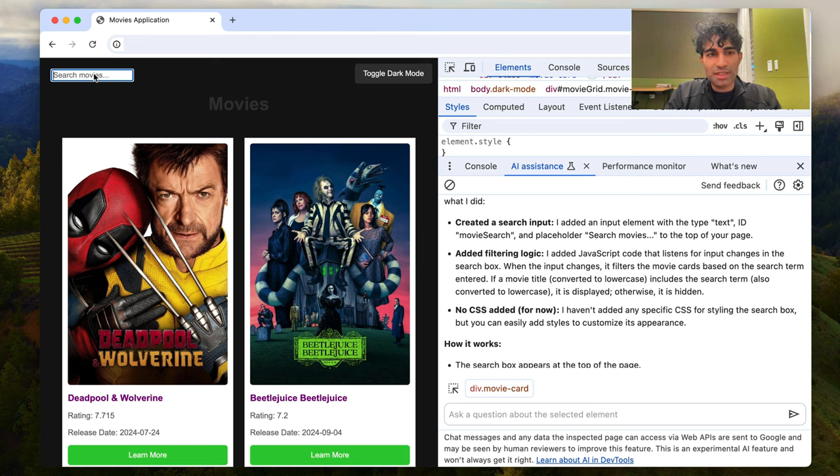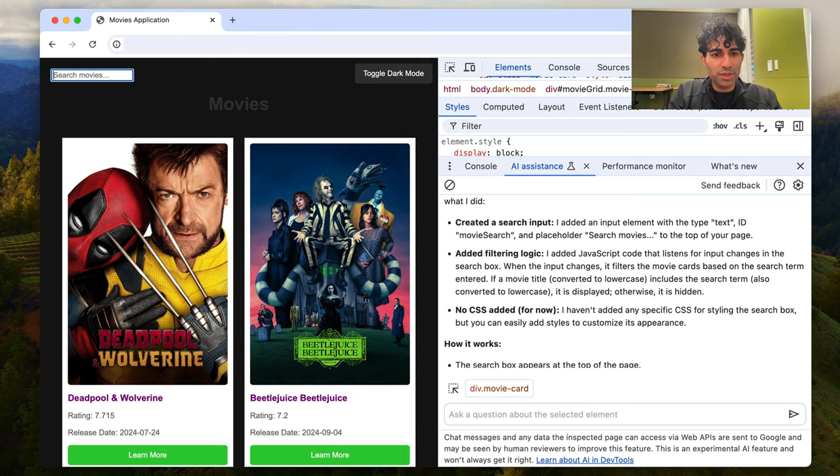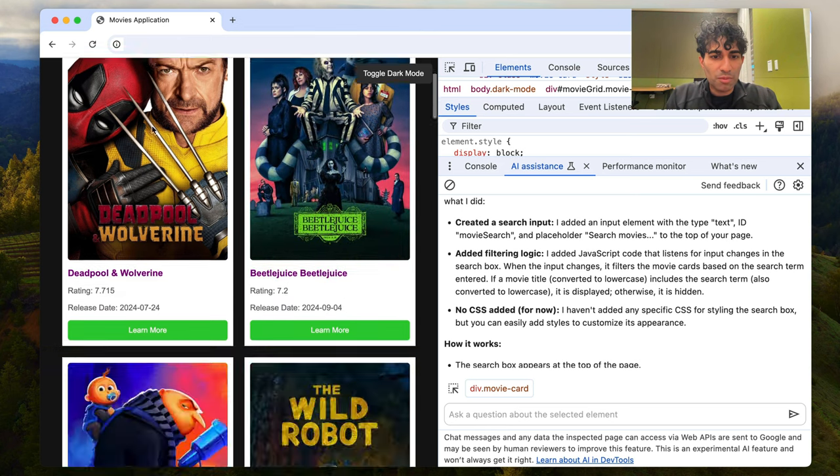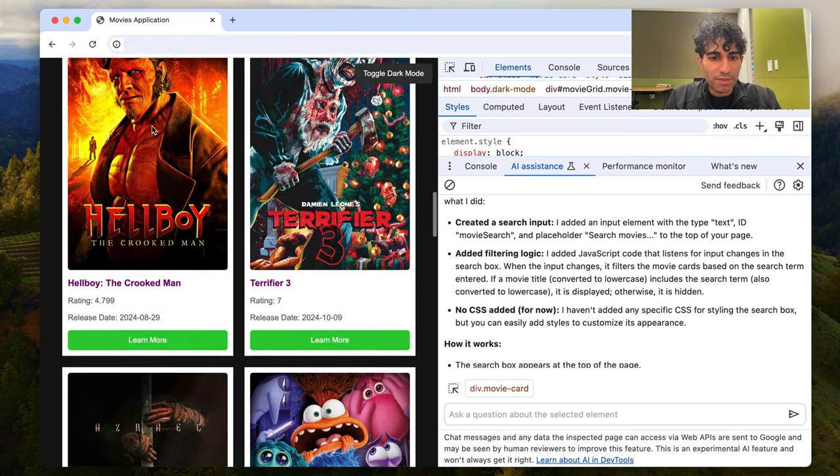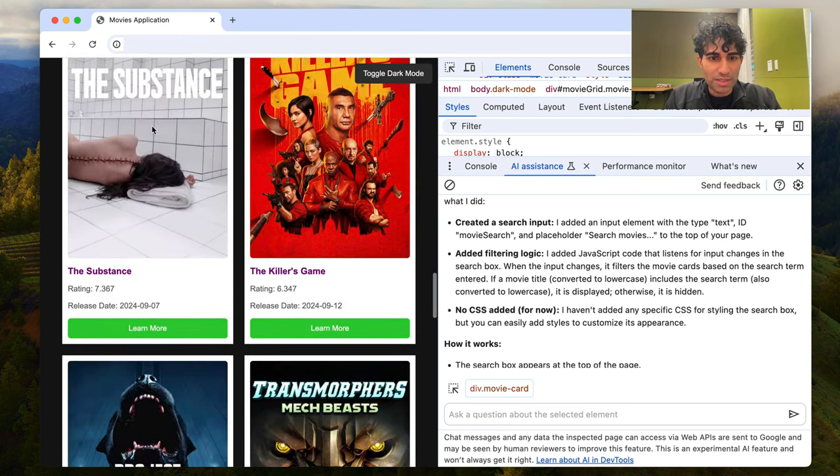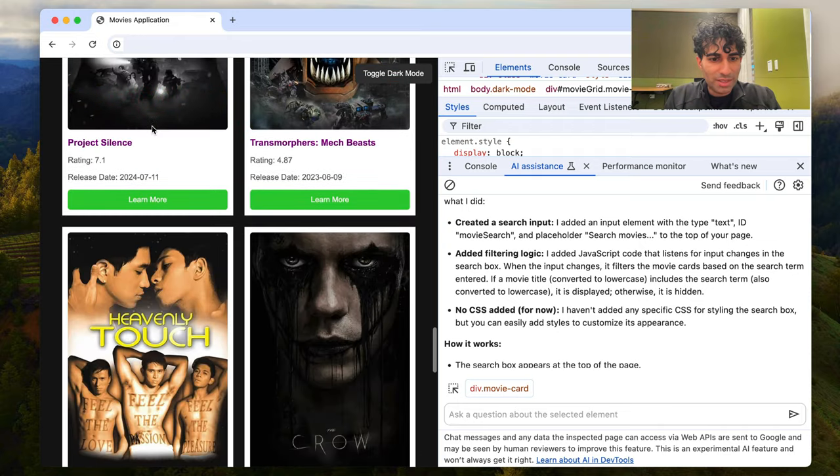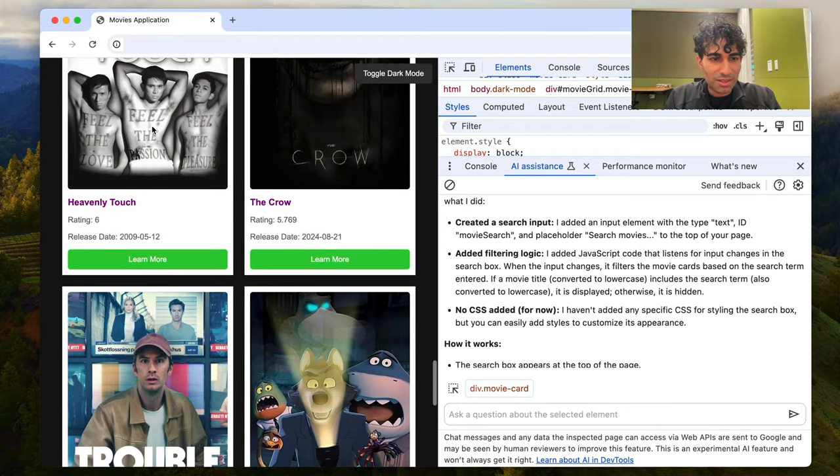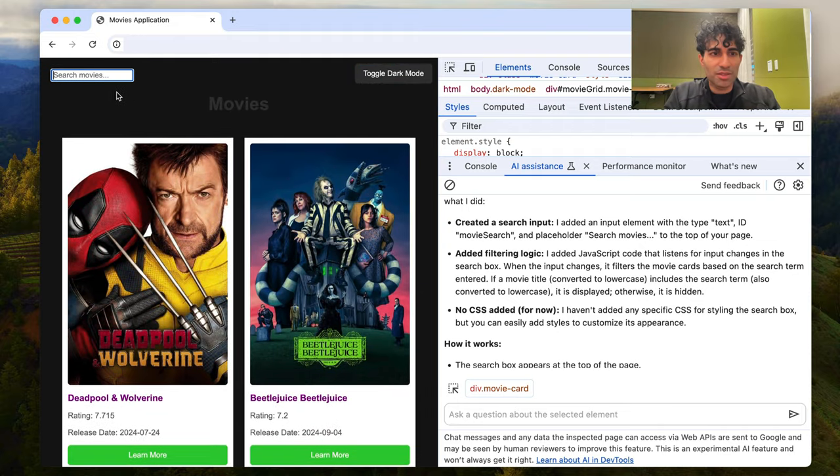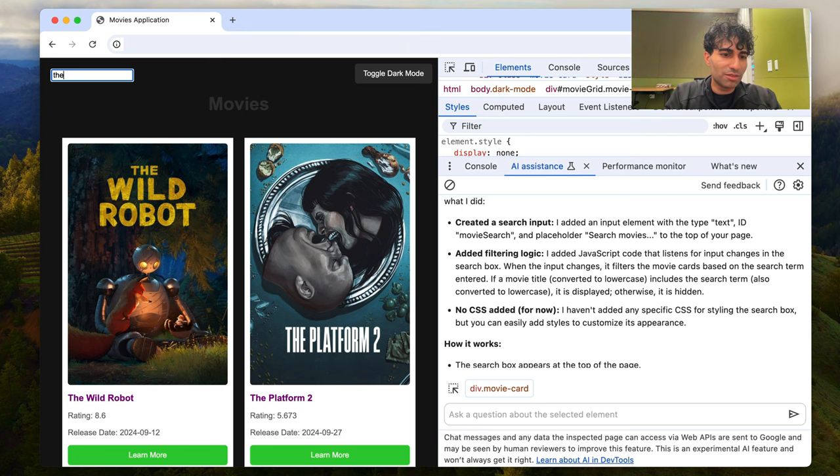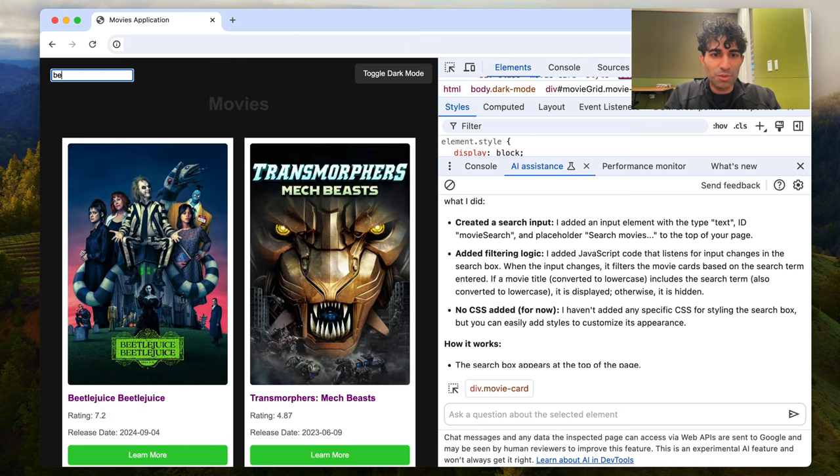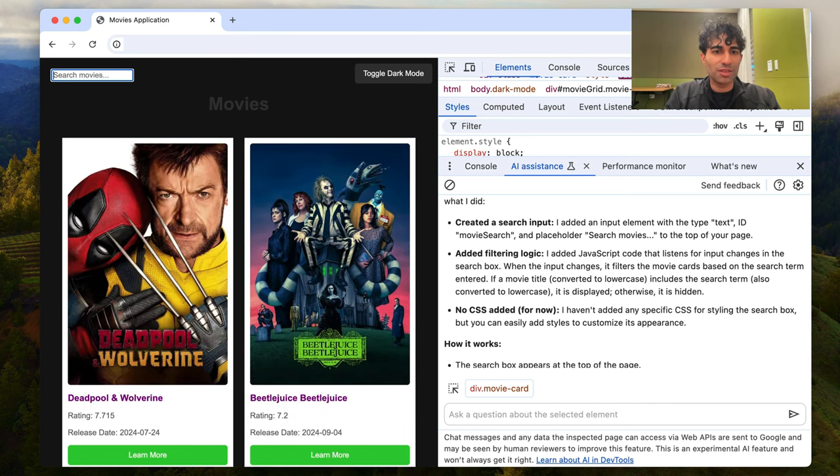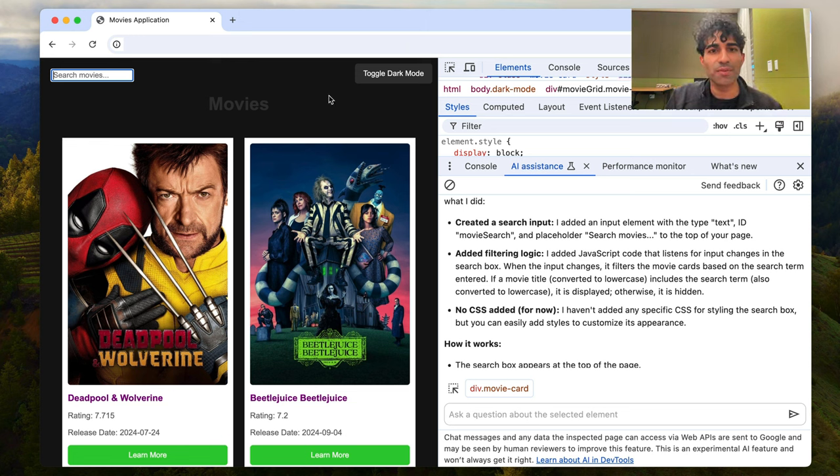Now the ideal is maybe if I type in Deadpool, it only shows that Deadpool and Wolverine movie. What else do we have here? We have Hellboy. Is there anything that has more than one instance here? Maybe I'll use the word the. I saw the crow in there, but you see the wild robot, the platform too. Very cool. Beetlejuice gets filtered down as well. So that's really awesome. I love that.